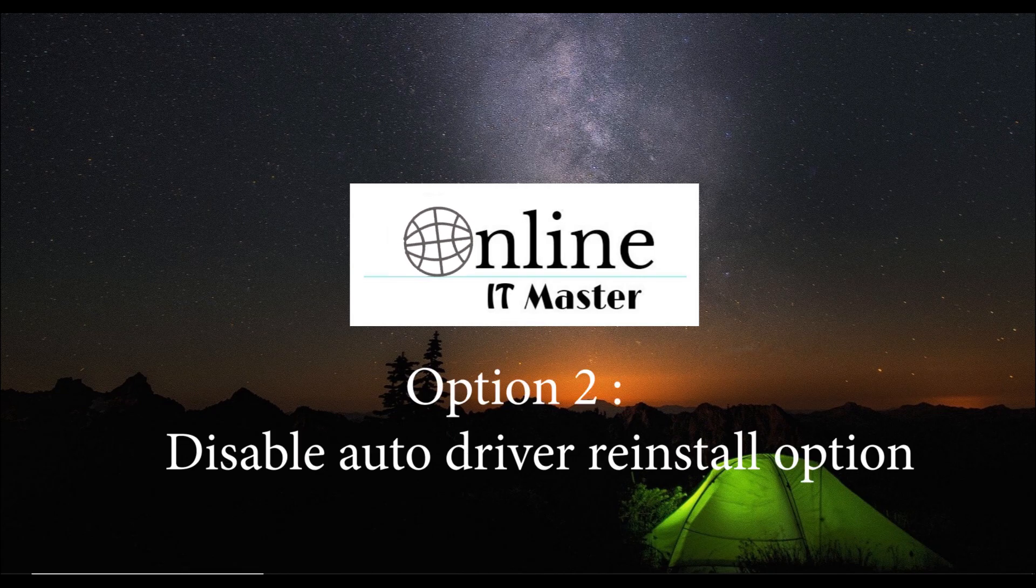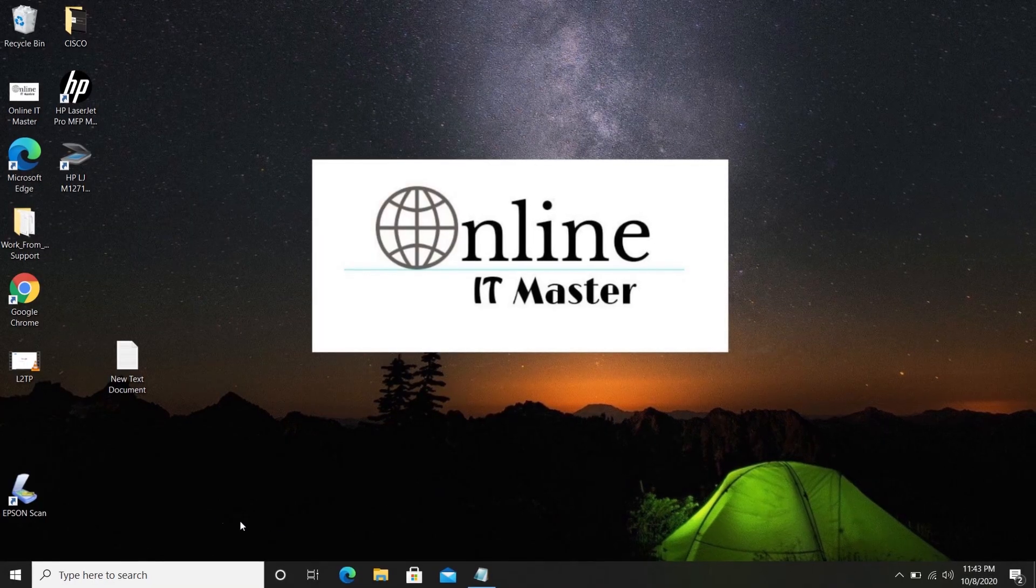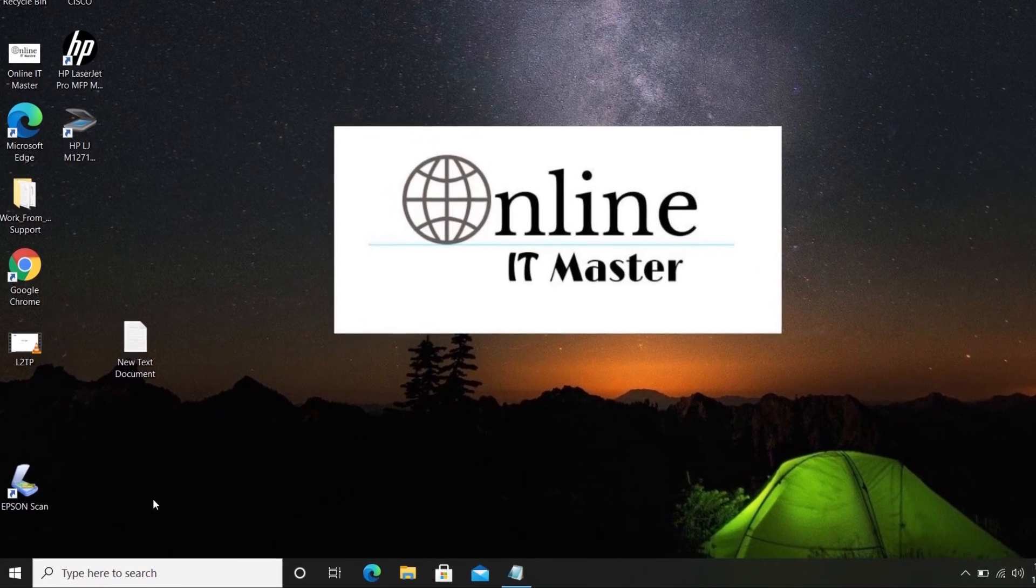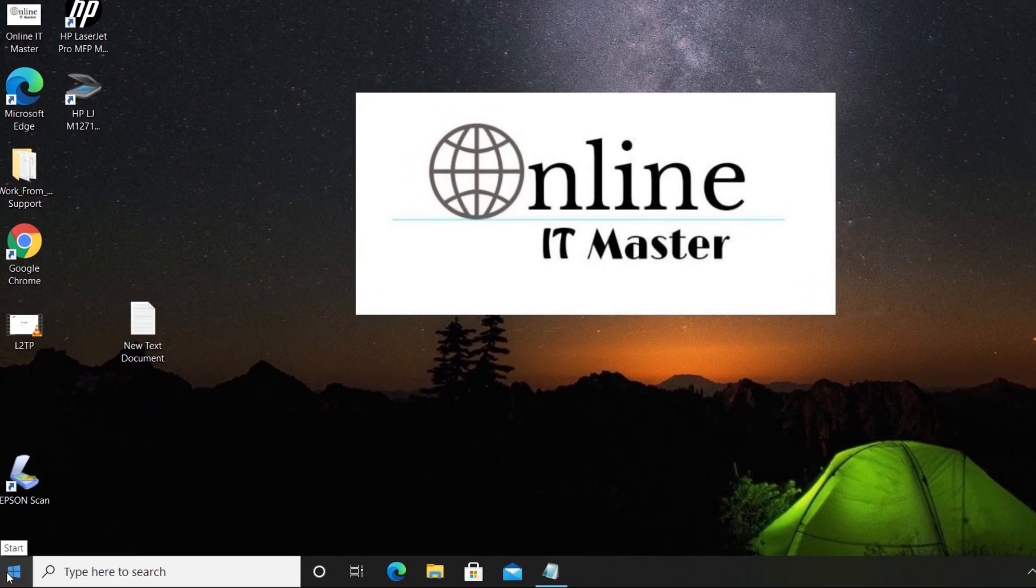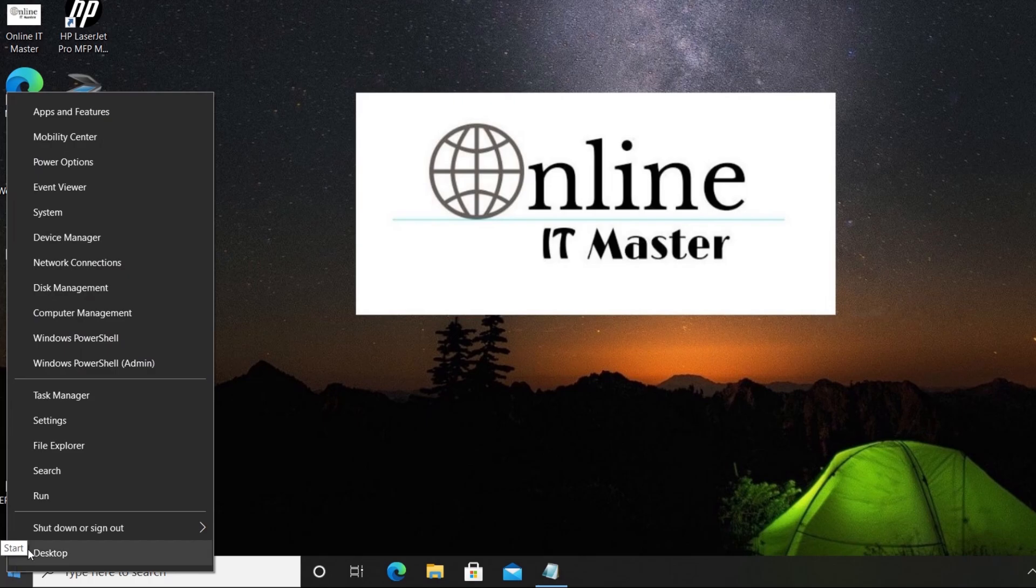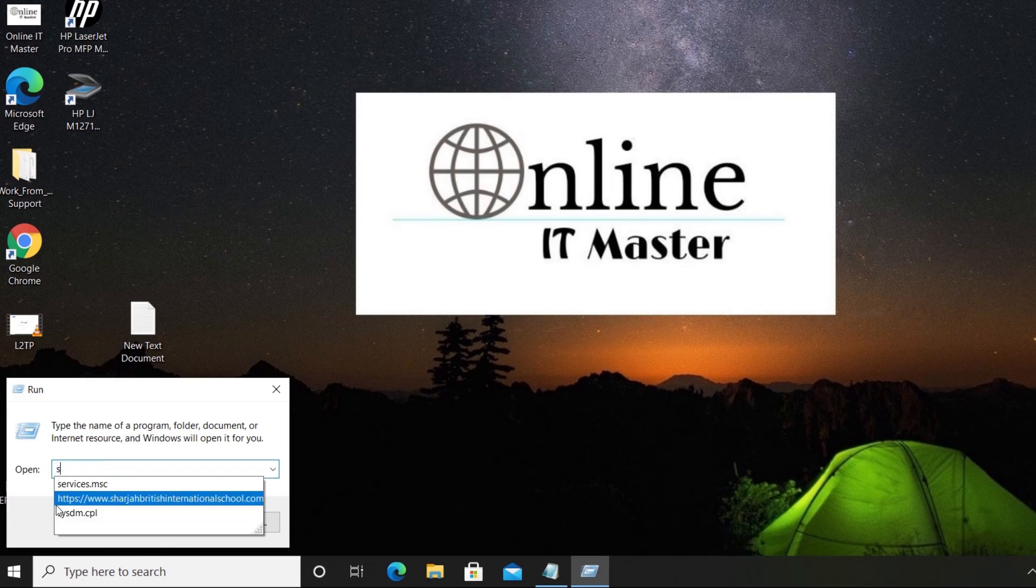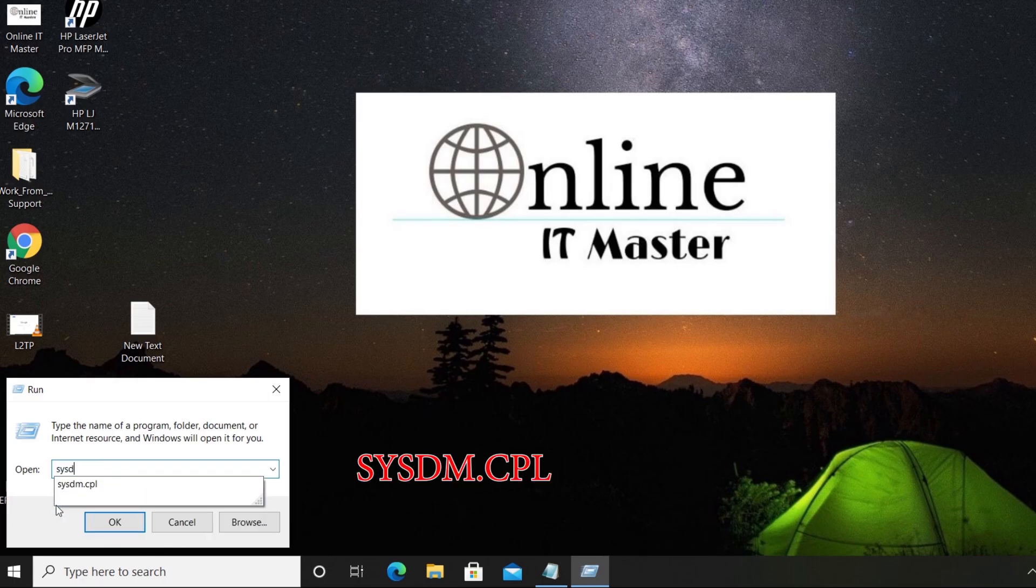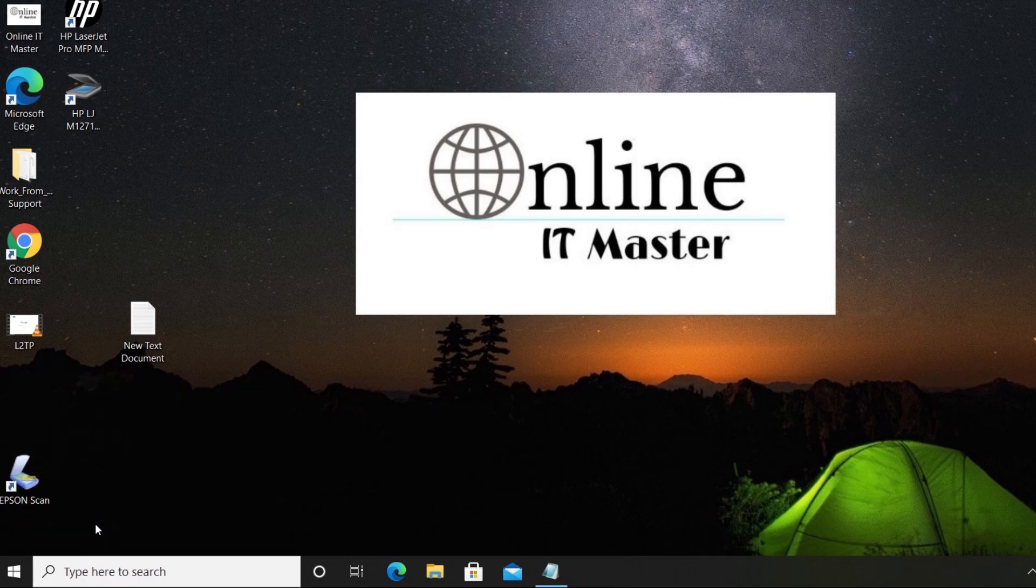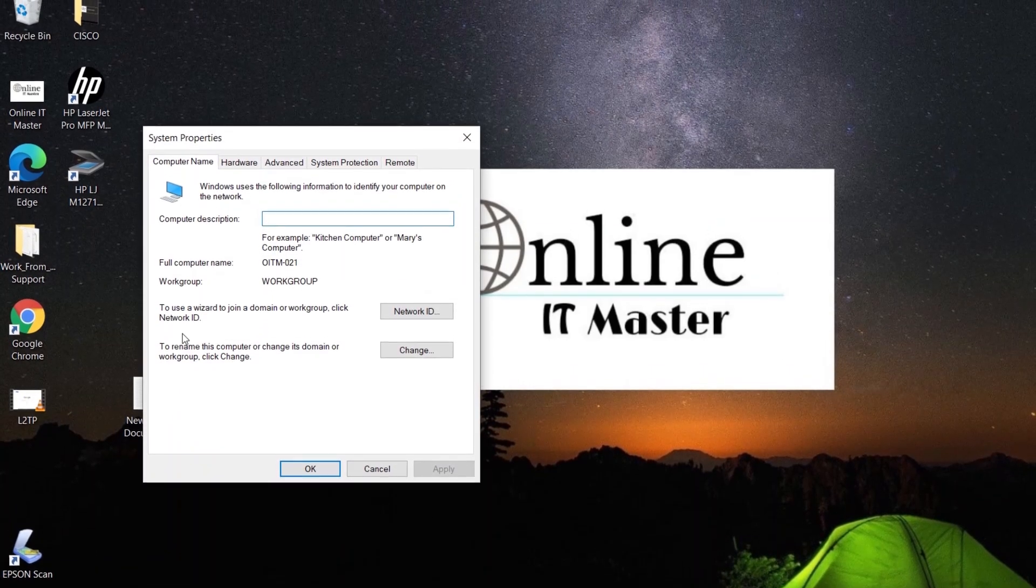Let's move to the second option. Here we will disable the auto driver reinstall option. First, right-click on Start and select Run. Then type sysdm.cpl. Select the Hardware tab.